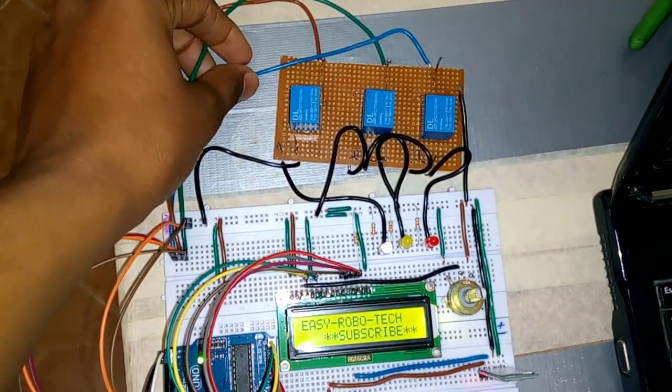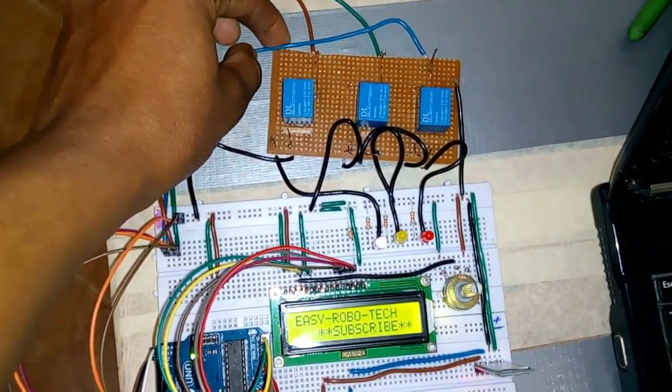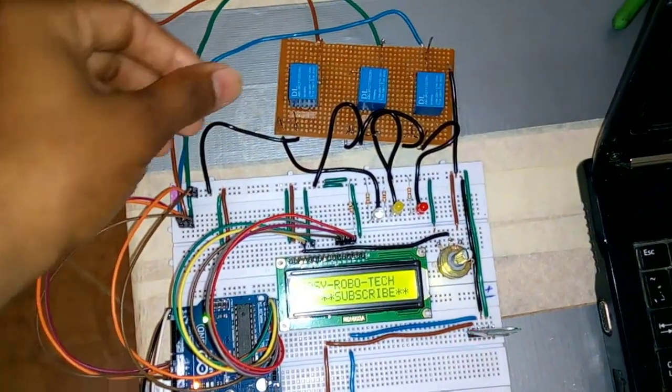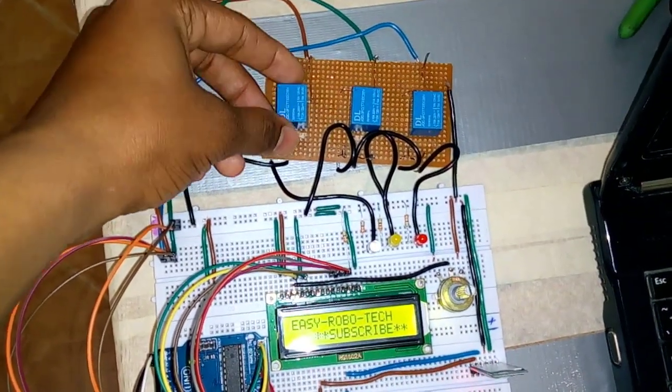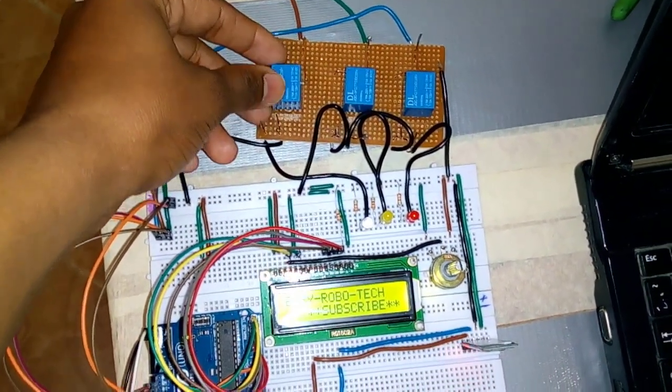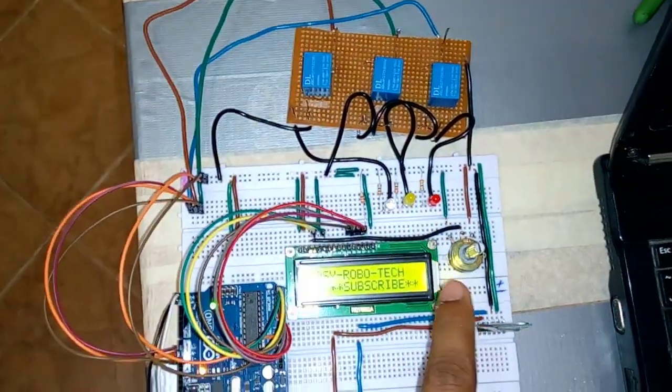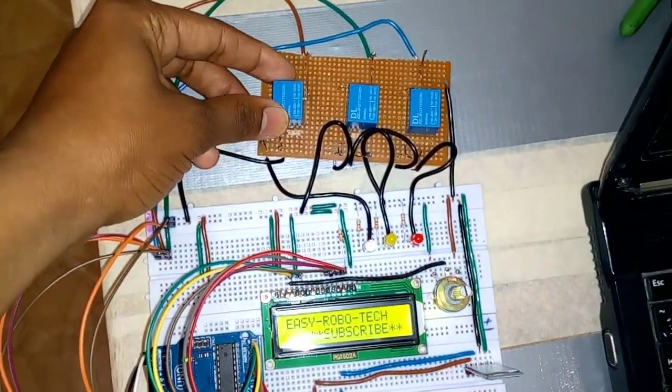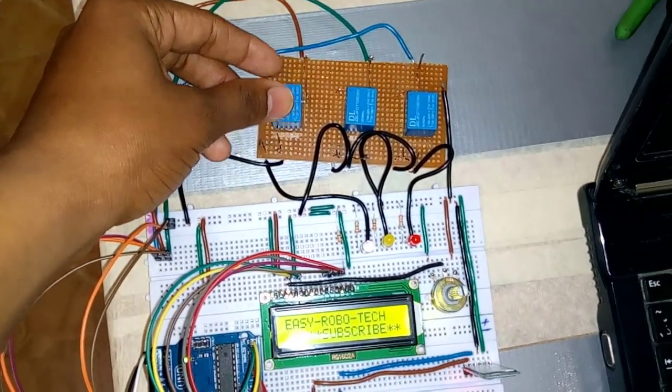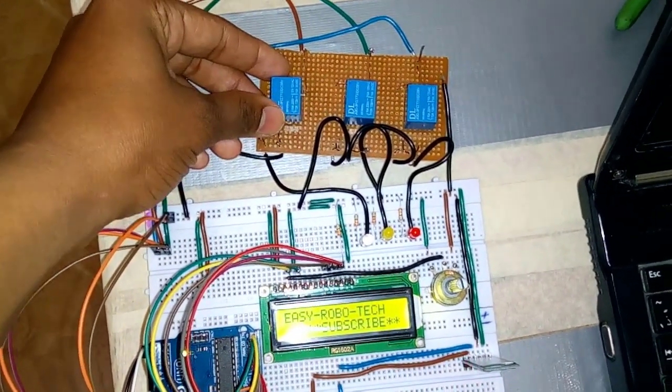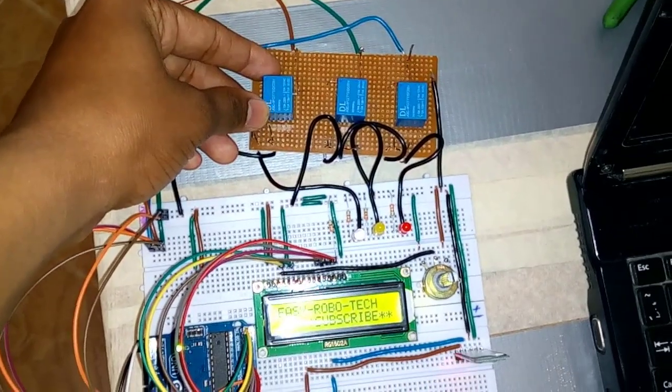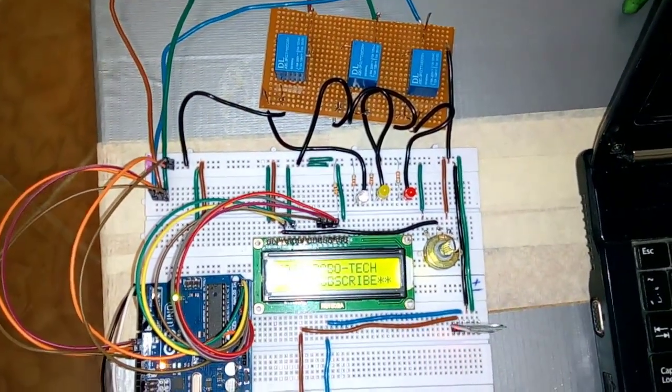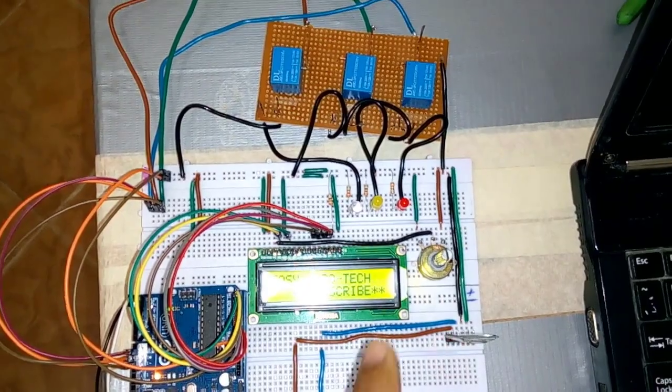And we need the relay channel. This is a three relay channel. In case if you want more devices to control, we need more relay channels. In my case I am just controlling three LEDs so I need only three relay channels. If we need ten devices, we can connect ten relay channels and control ten devices.